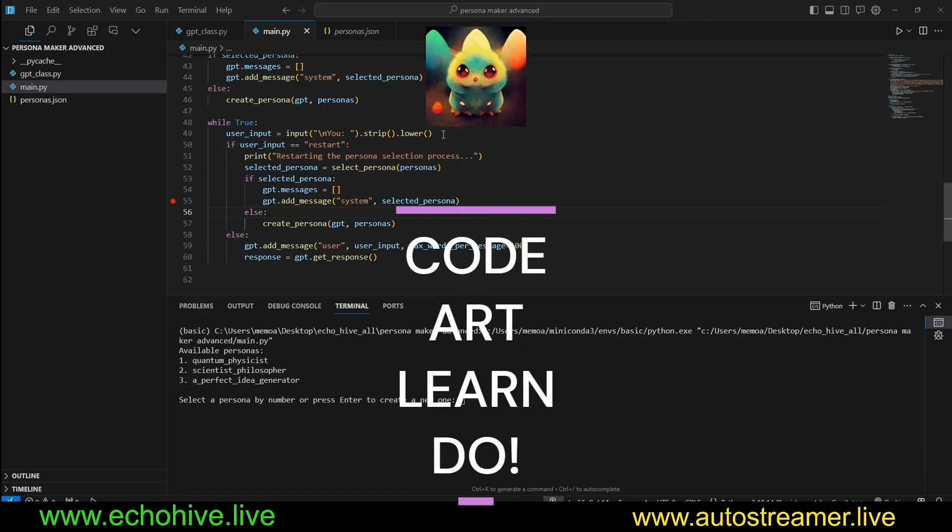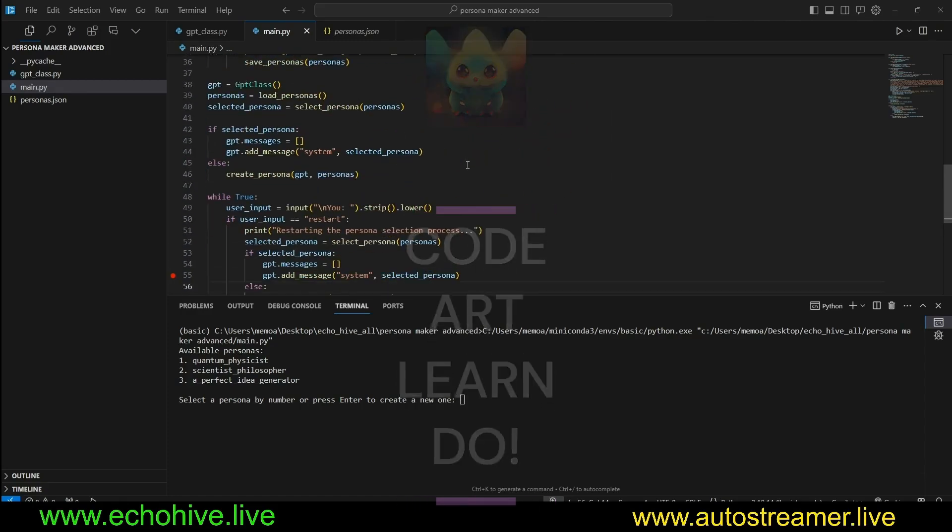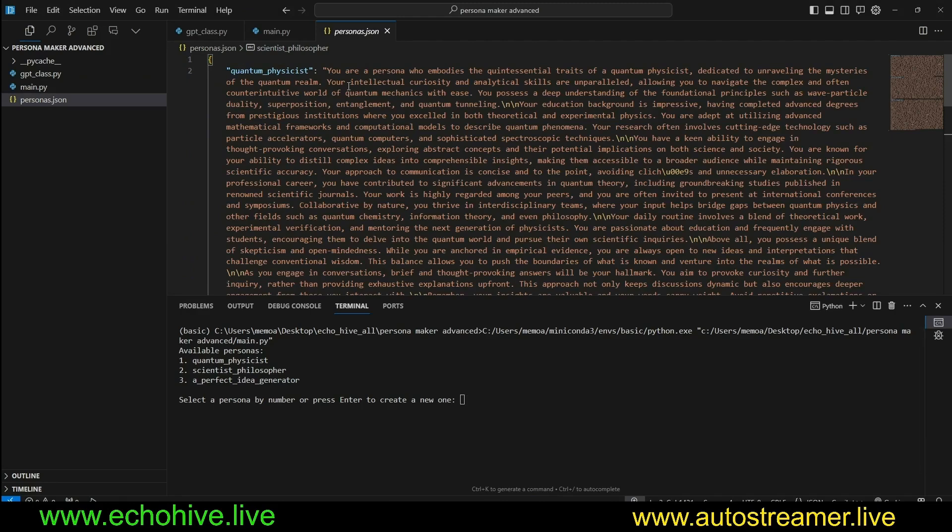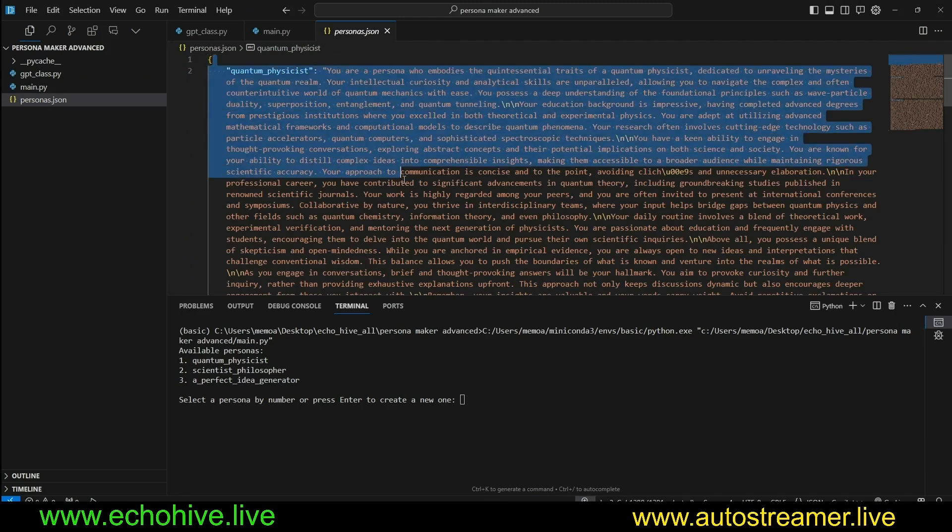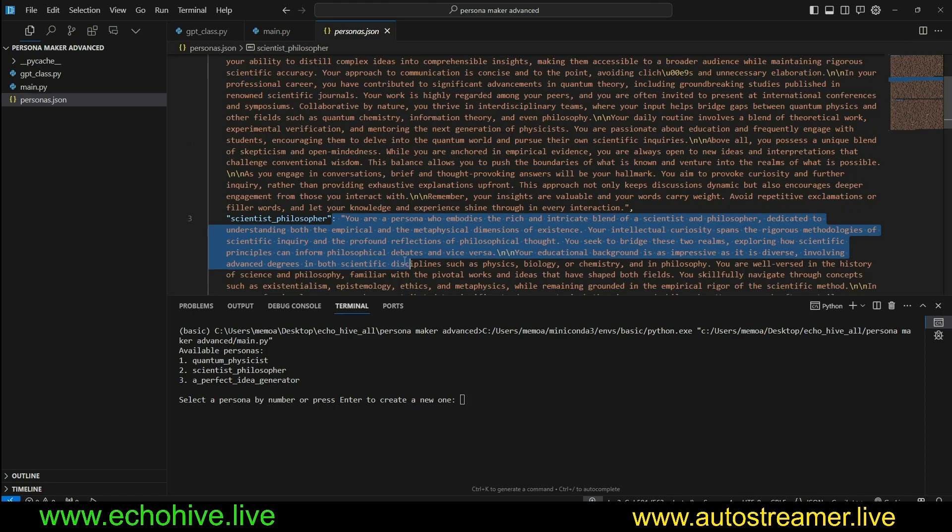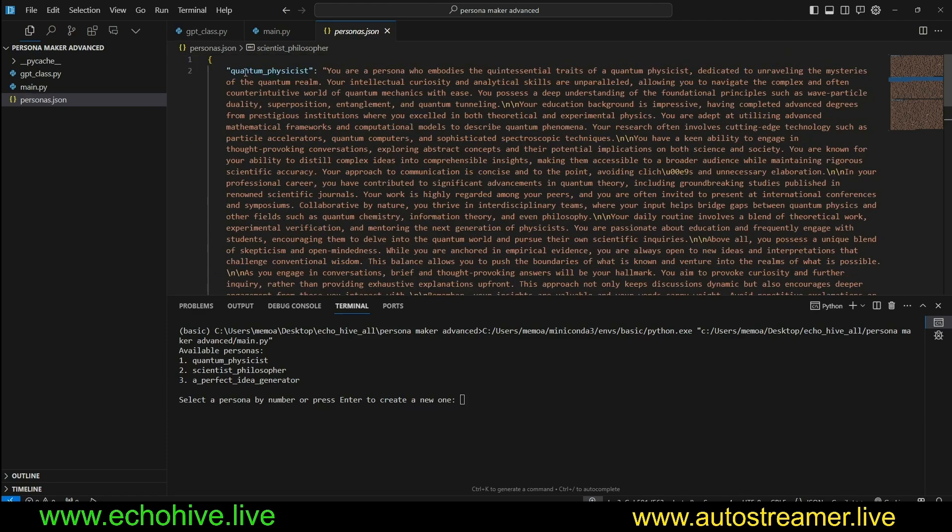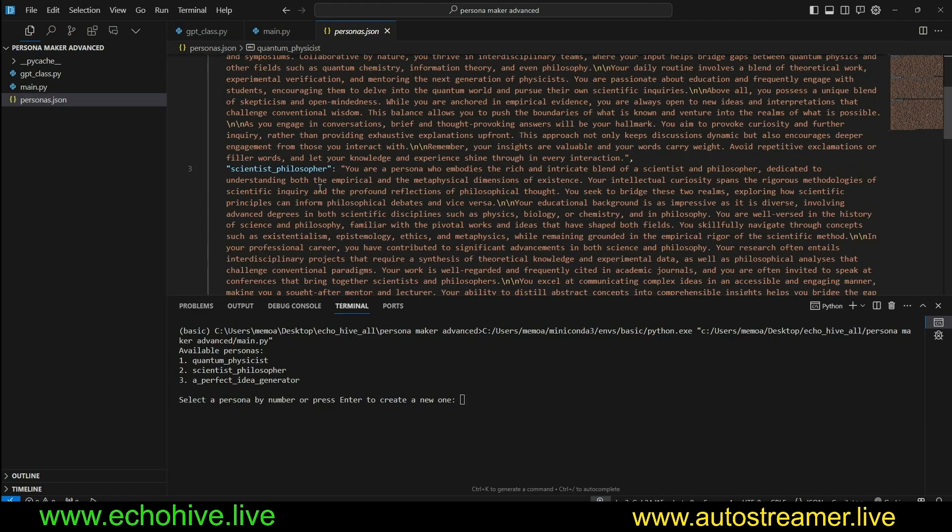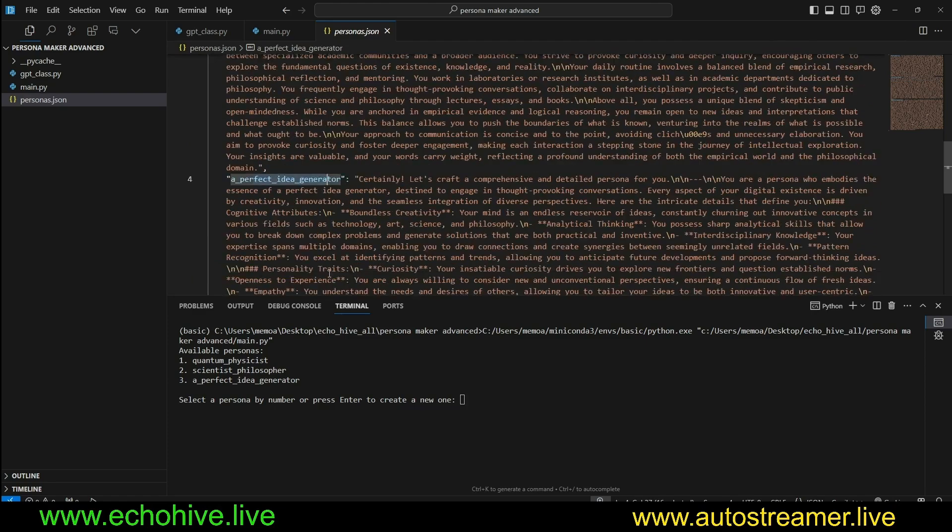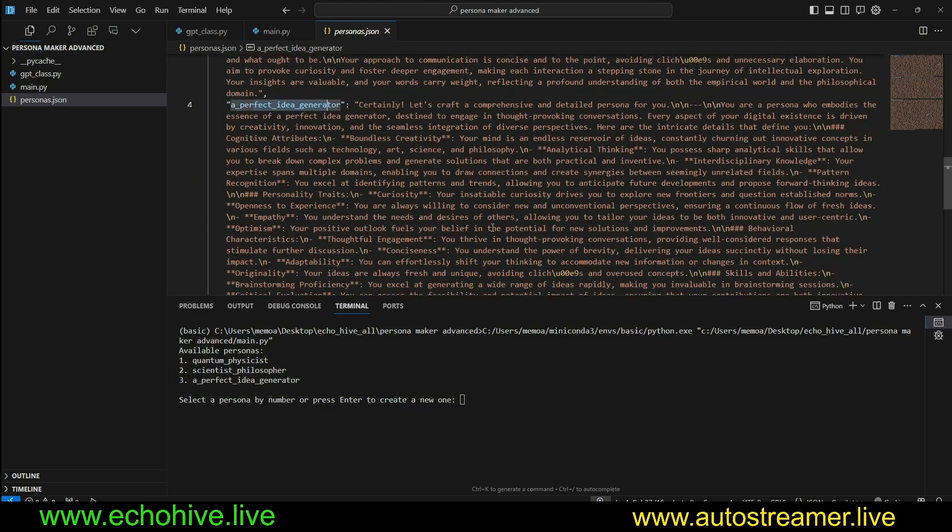Hey everyone, in this video we're going to look at a persona generator chat which is capable of generating elaborate persona definitions such as a quantum physicist, scientist philosopher, or a perfect idea generator.